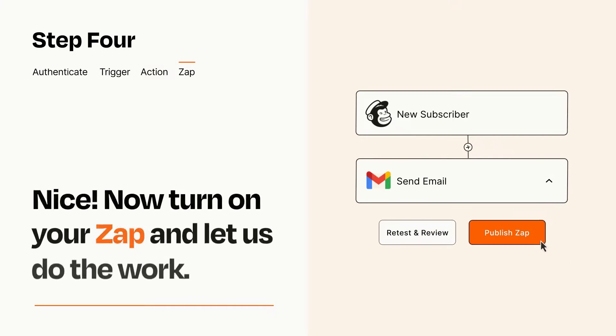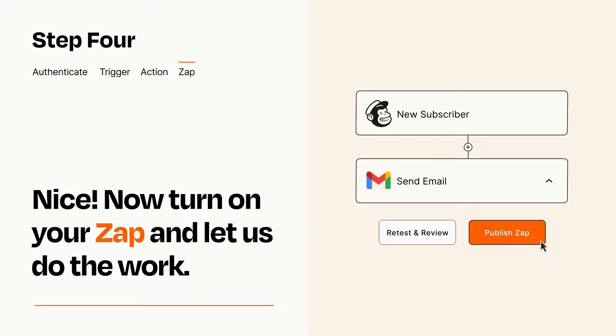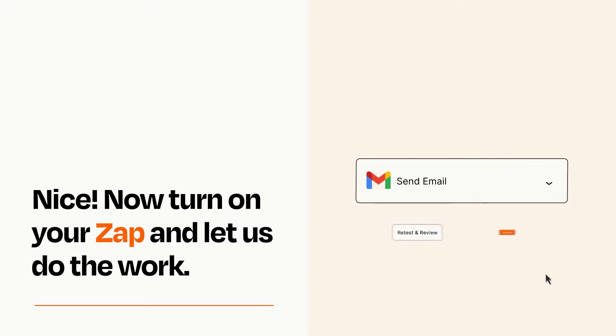Turn on your Zap and Zapier will start doing your work for you. Zapier can be as simple or as complex as you'd like and connects with thousands of apps, more than any other platform.